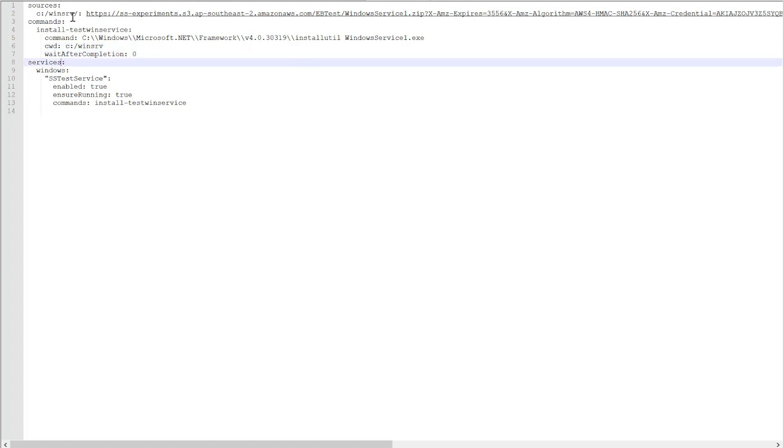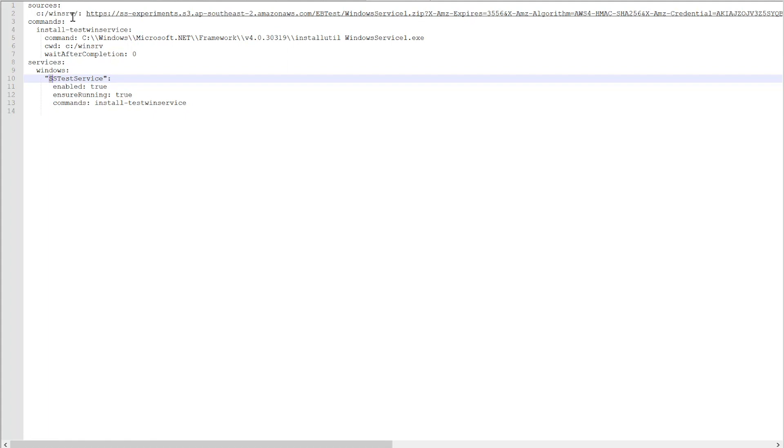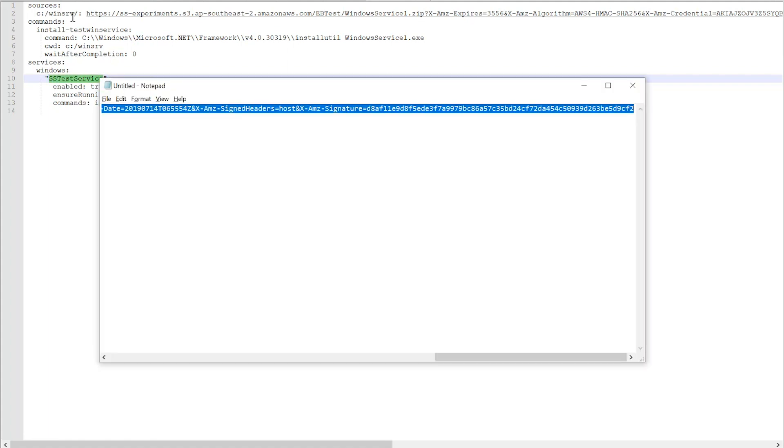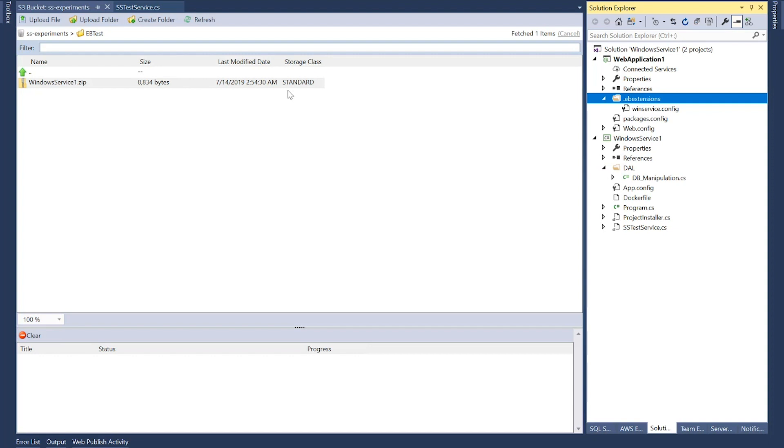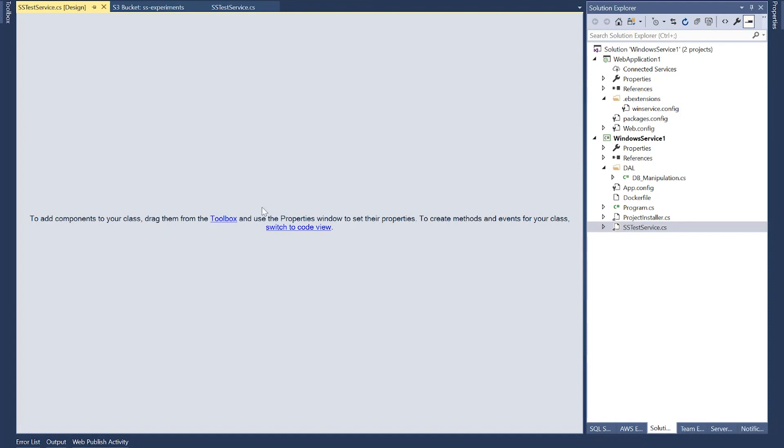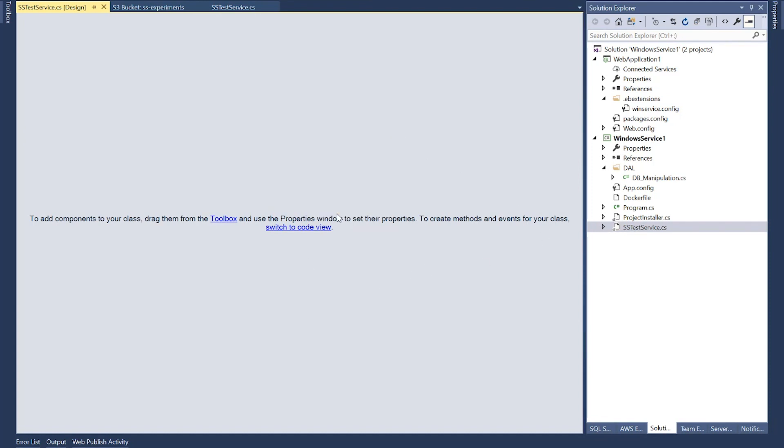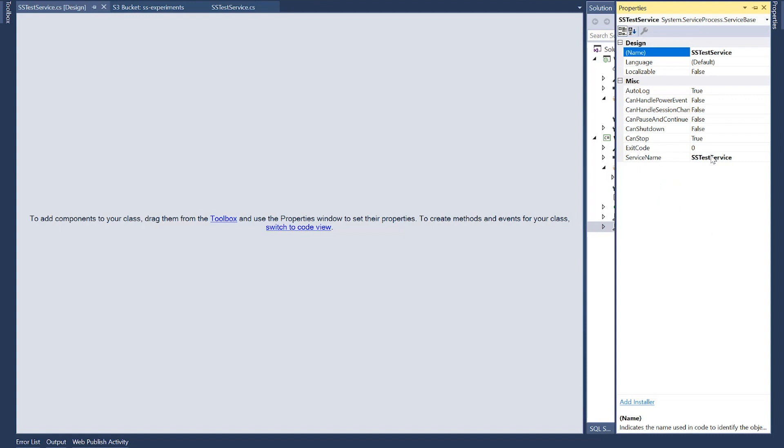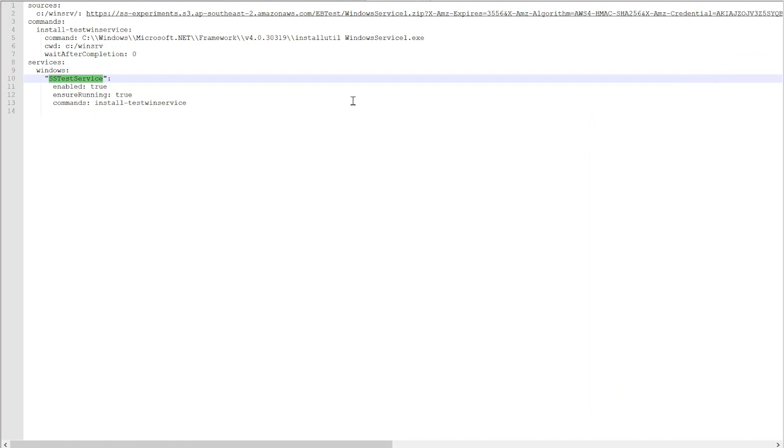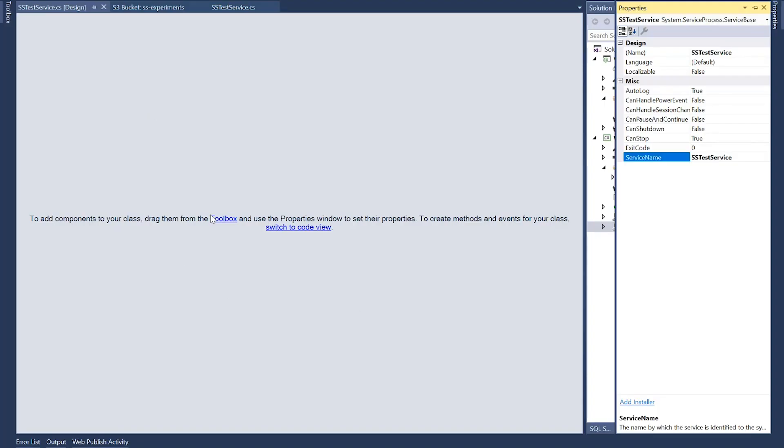And in the services section, I'm defining a Windows service. And the service name is sstestservice. This is the same service name as specified in the Windows service itself. So if I open the design view of my Windows service, and if I go to properties, you can see the service name is sstestservice. I'm putting the same name here as sstestservice. Enable true, ensure running true, and commands install test win service. This is the same command defined here. I'm invoking that command. All right, so I'll save this.